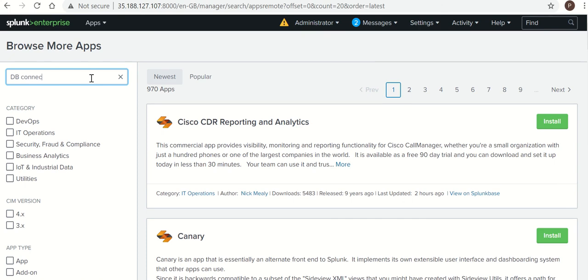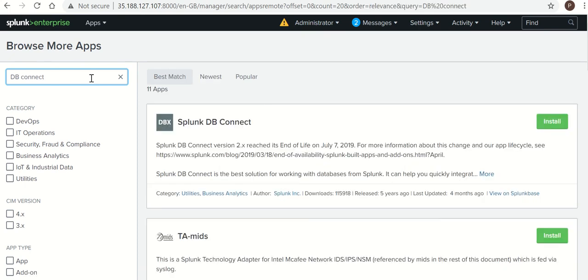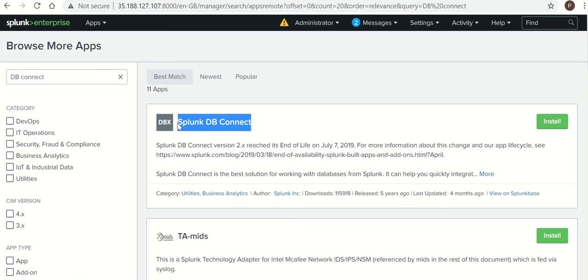DB Connect. So this is the DB Connect app which we are going to install and use it for SQL ingestion.